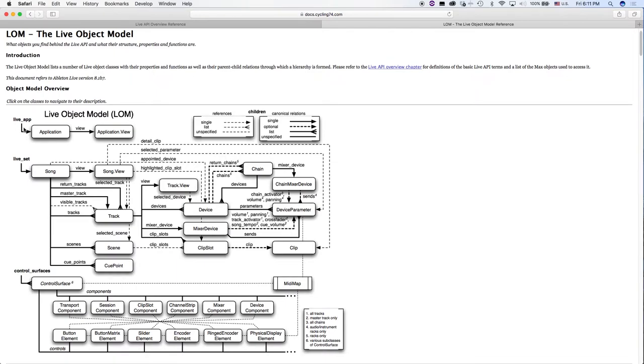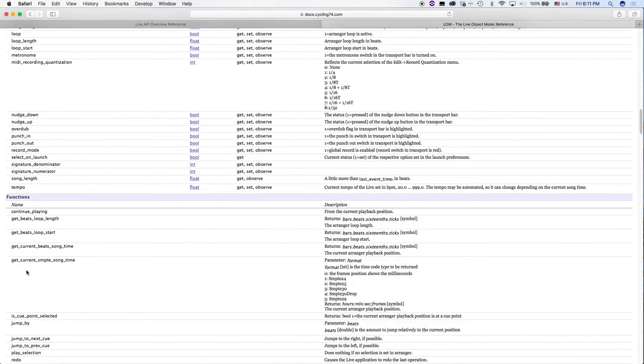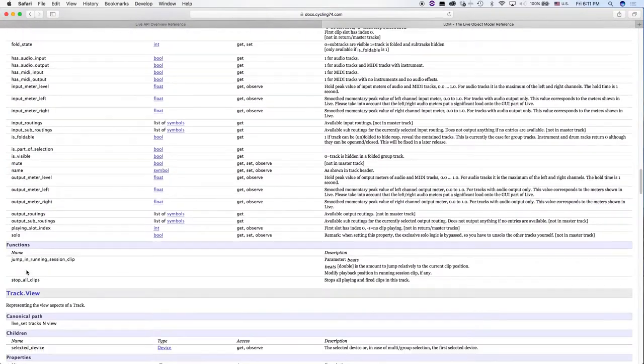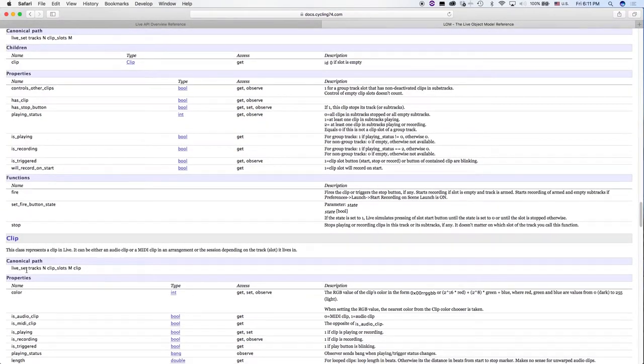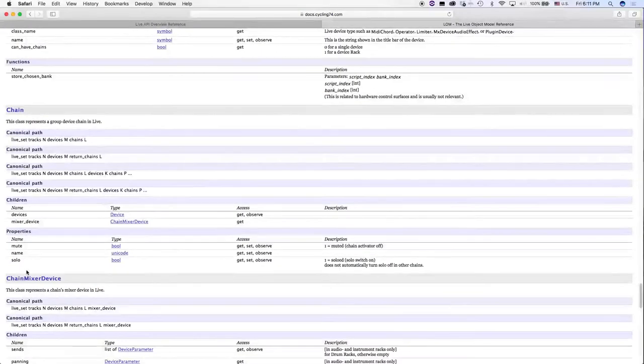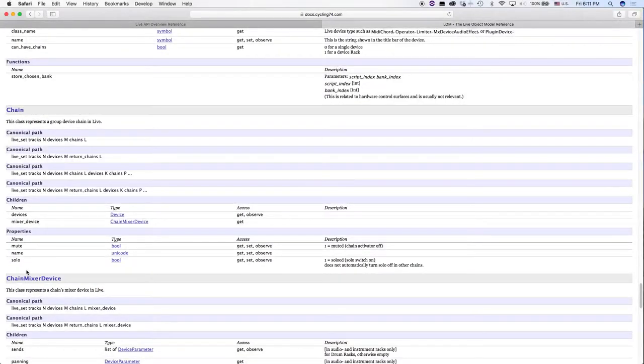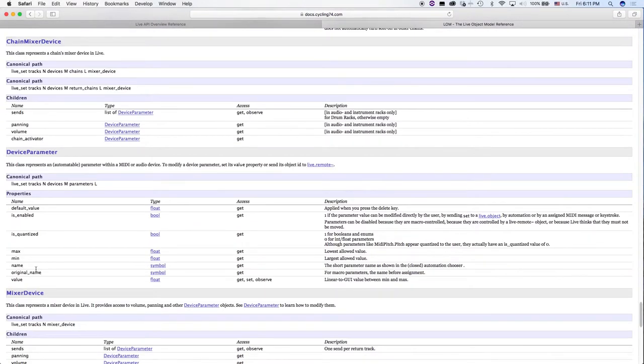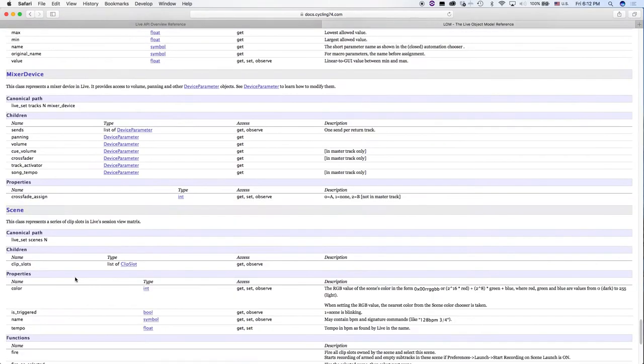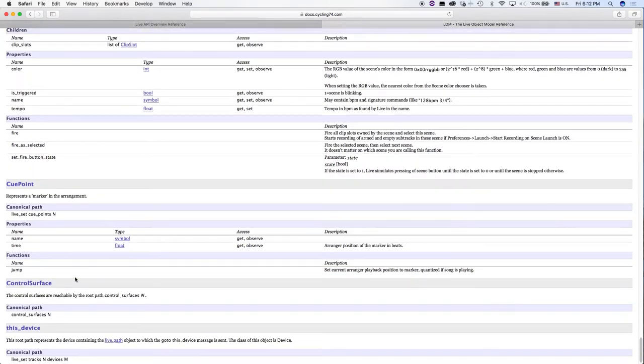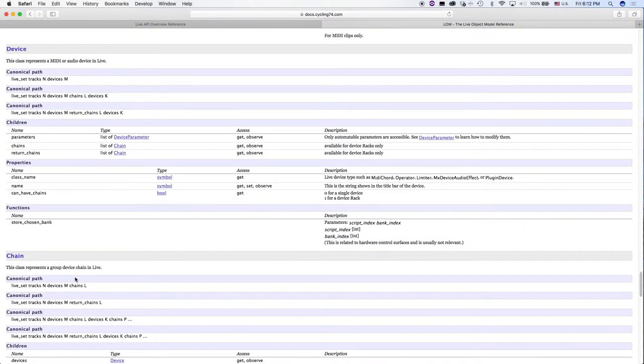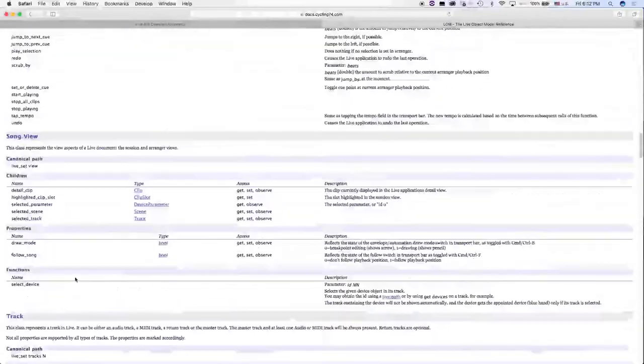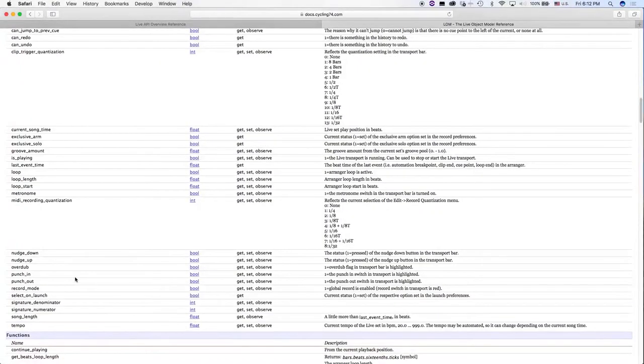We have live app, live set, control surfaces, and actually we have down here, it takes a little while to get there, but there is one more. The fourth one is this device.